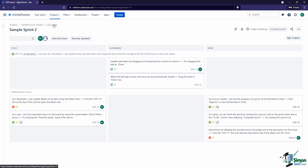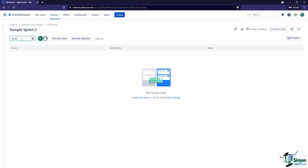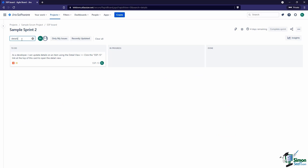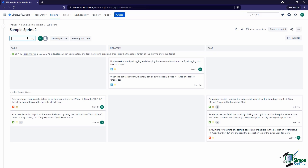Up here we have our breadcrumb, so we can see where we're at — this is the board we're on, the board lives inside this project, and we can access all of our projects by clicking that breadcrumb link. Down below we can search to filter the issues on our board. For example, if I type 'detail,' you can see it finds issues with that word in the summary — just a quick way to filter all the issues on the board.